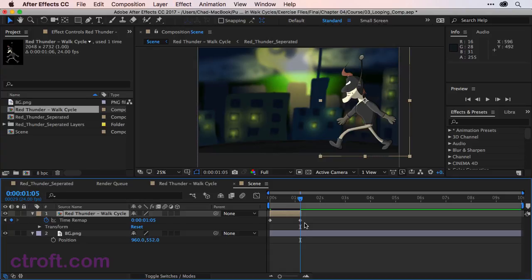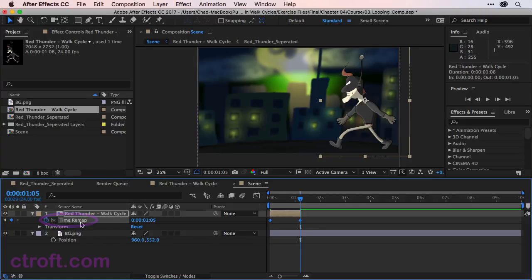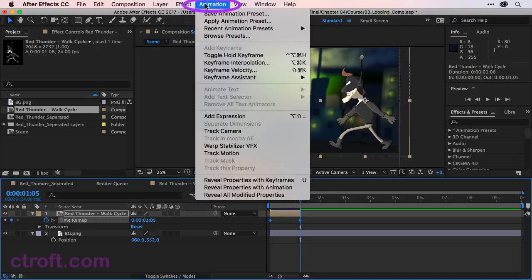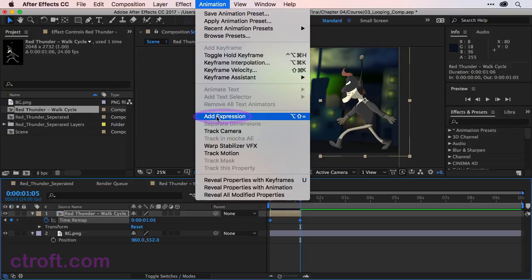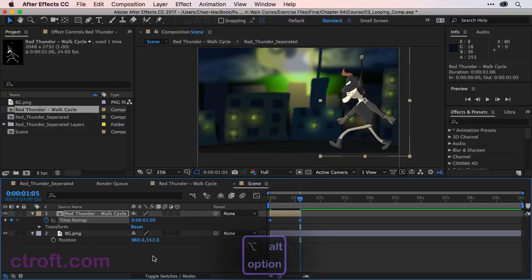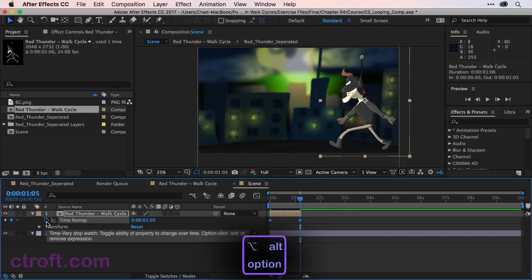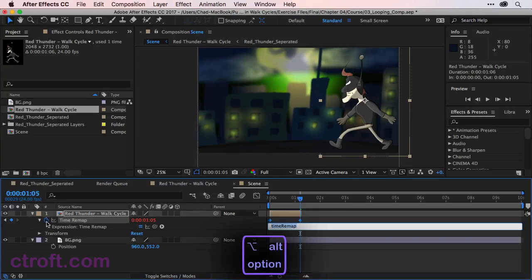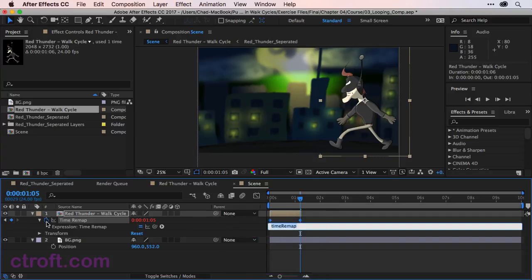Now we want to add an expression and you can do this a couple of different ways. You can click on the effect that you want to alter, so time remap, and we could go up to animation and add expression, or you can use Alt Shift Equal. Or if you want, you can Alt and click on the stopwatch and that will bring up the ability to add in expressions.